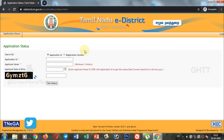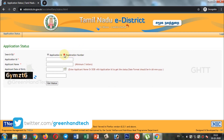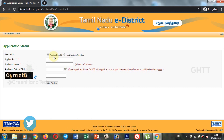If you want to search for the page, there will be a radio button. If you want to search for the page, please click on the link and enter the application number.